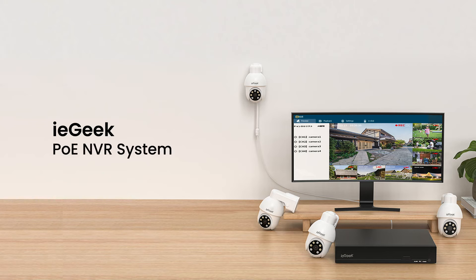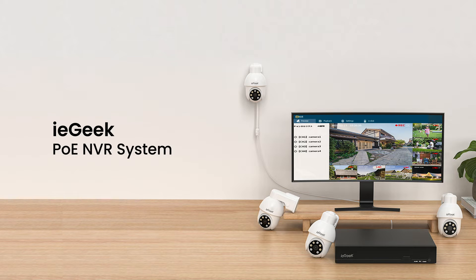ieGeek NVR offers seamless multi-device connectivity and simple installation, enabling real-time monitoring across multiple channels. Enhance your security with advanced technology, providing unparalleled functionality for a quietly reassuring peace of mind.